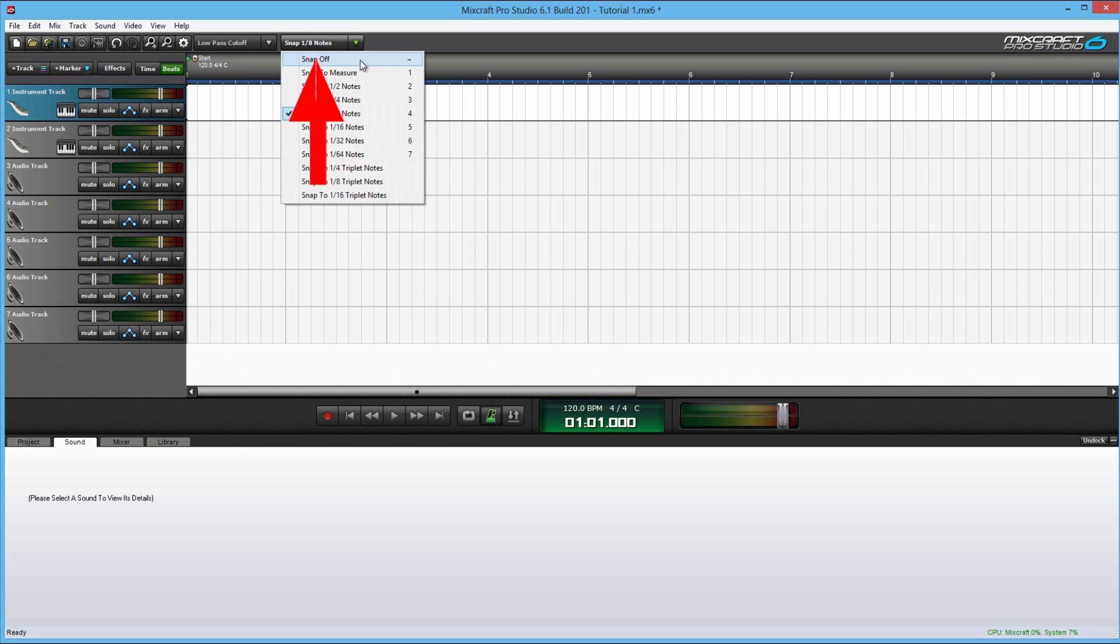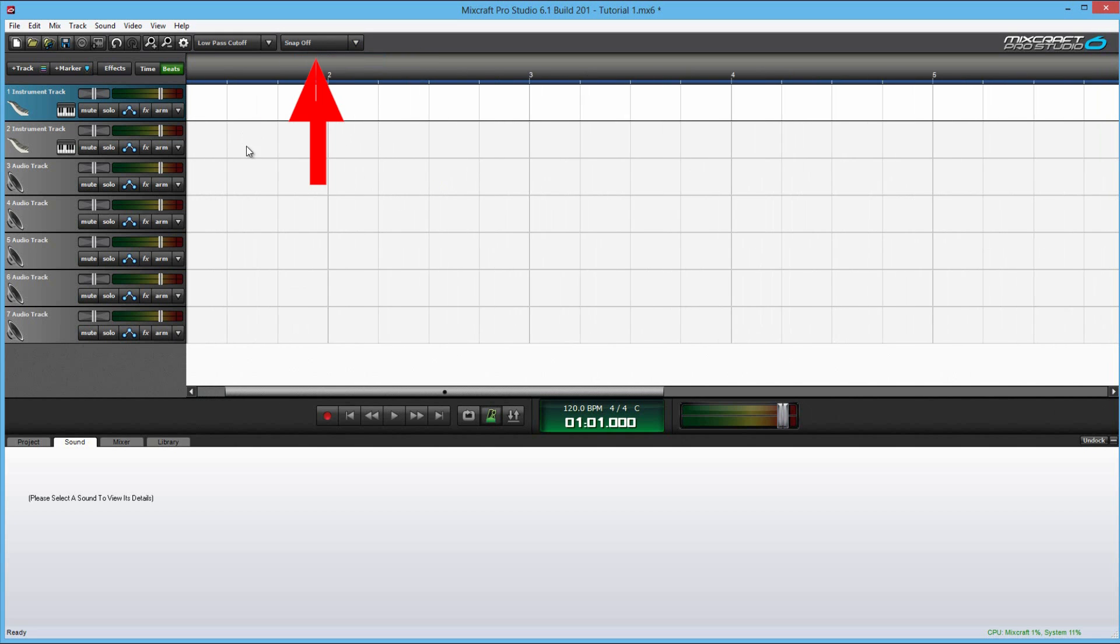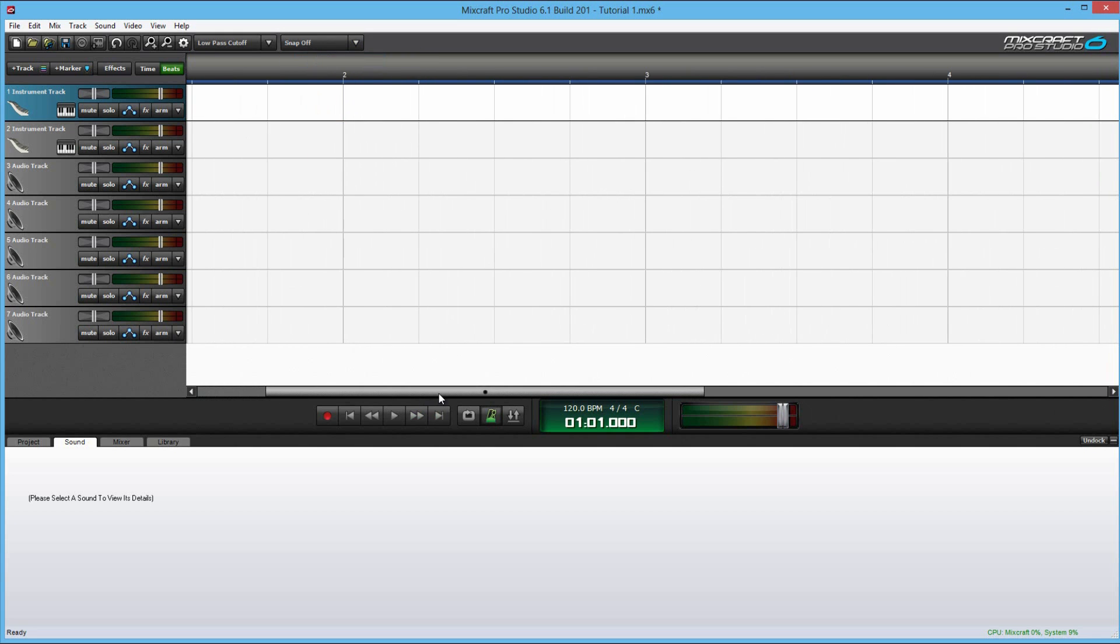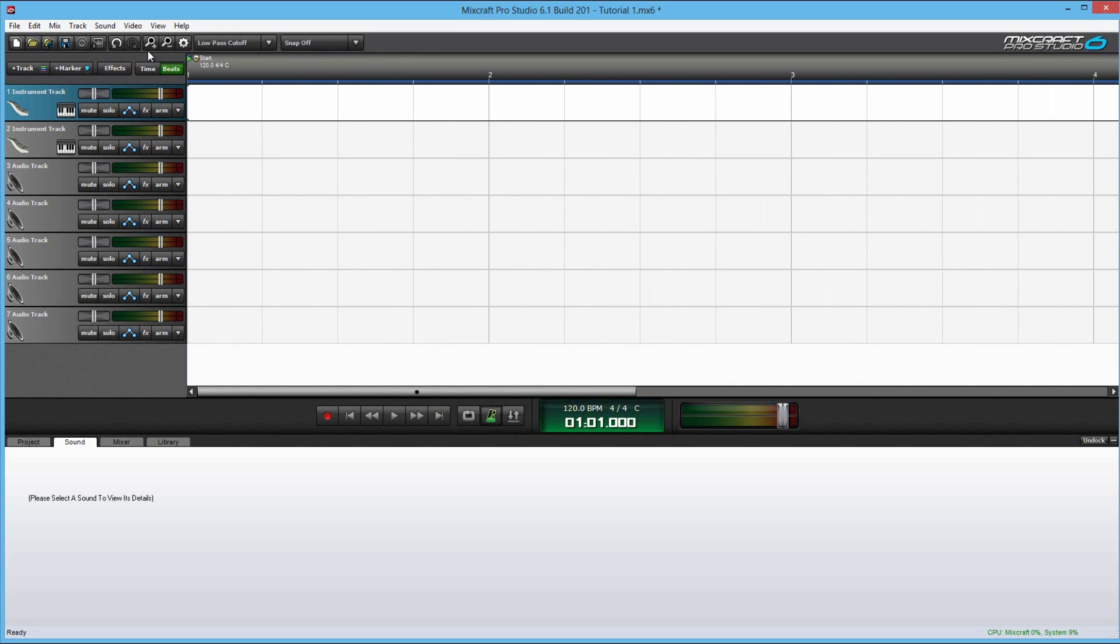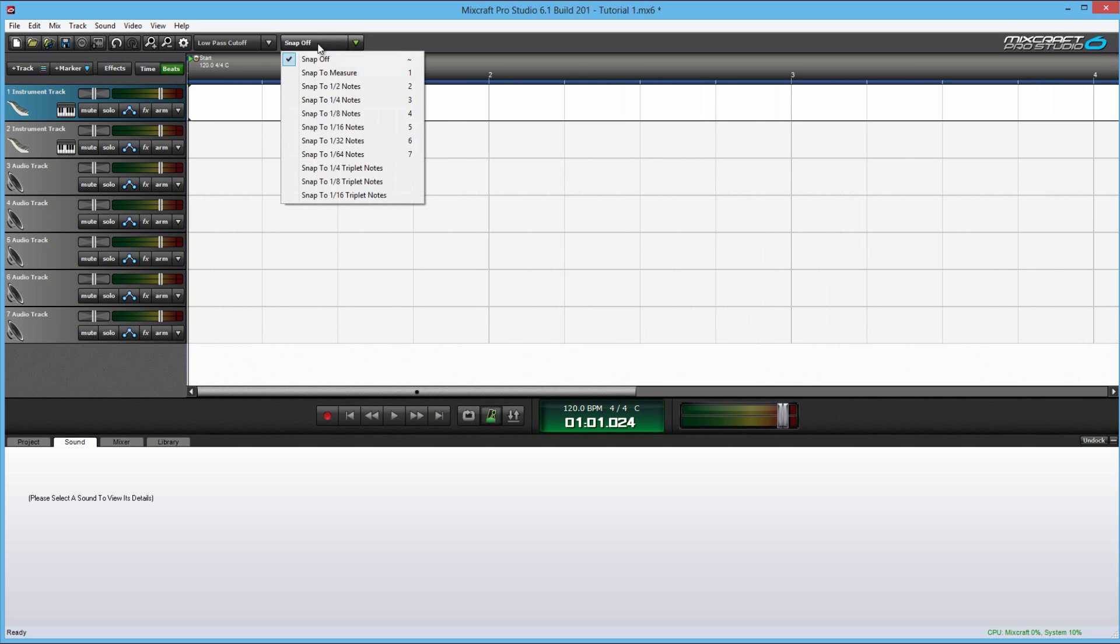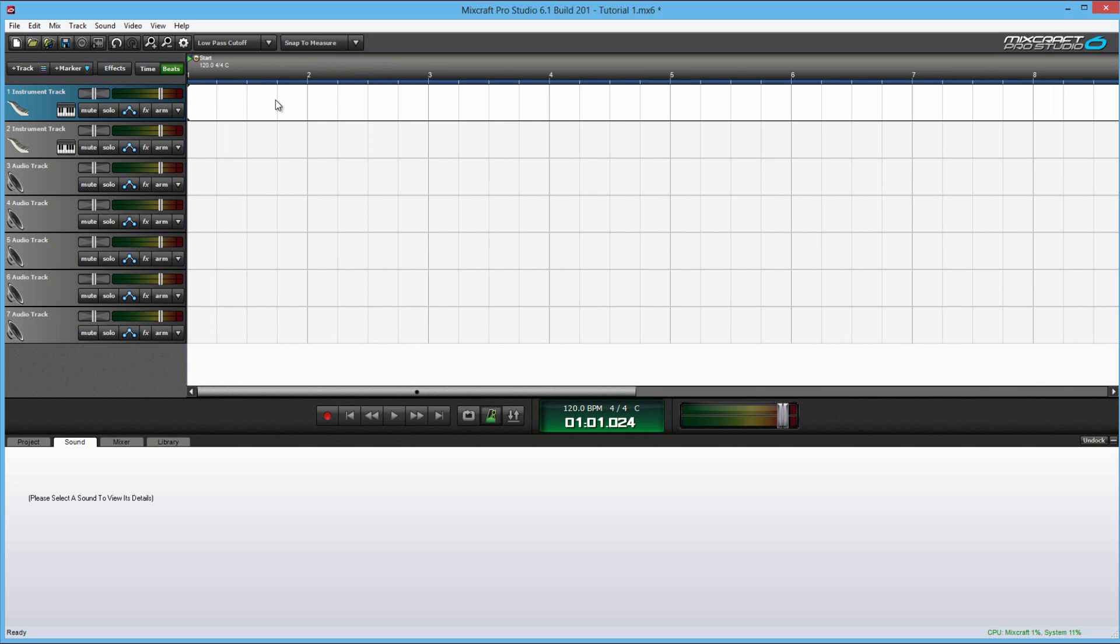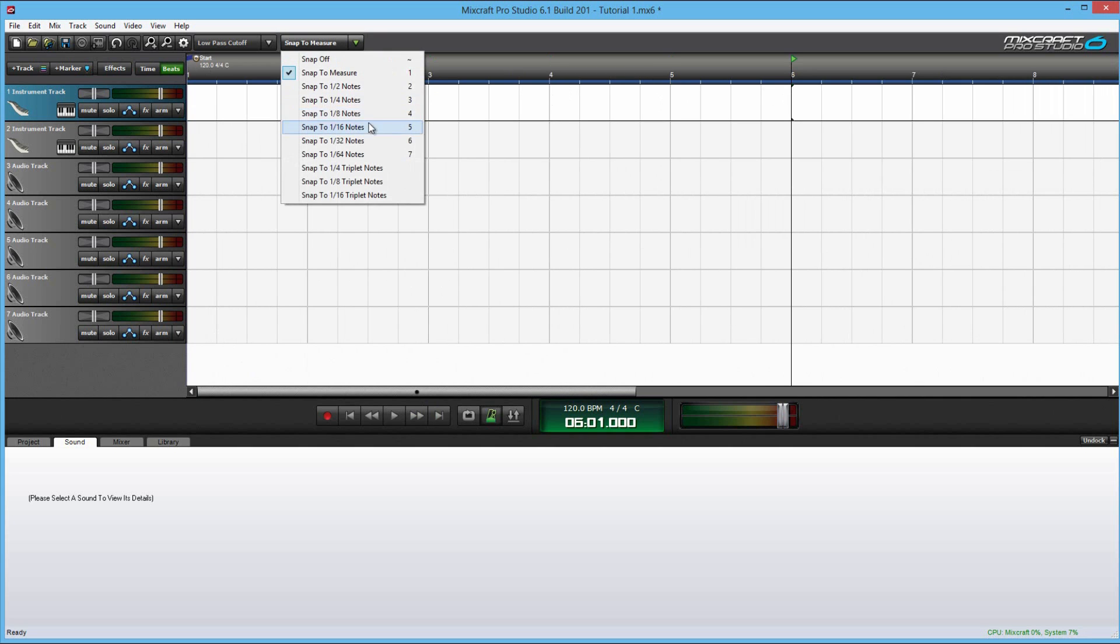And over here, this is a very, very important tool, you have the snap feature. Now, you can work with the snap off, but if you want precise timing on all your instruments and beats, I would highly recommend turning this on. Snap to measure. This is, you can only snap to every four beats. You can do half, fourth,